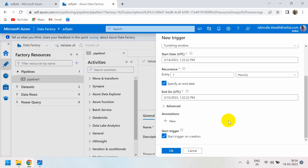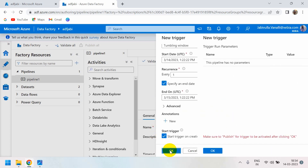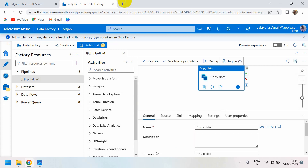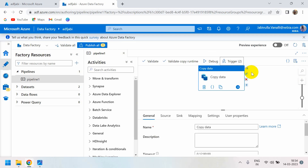Click OK to confirm. To save changes, you must publish. After publishing, everything you created gets saved.